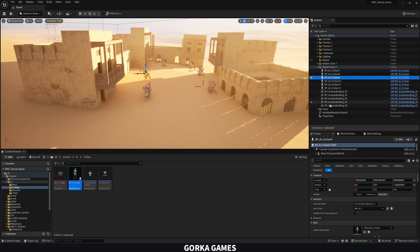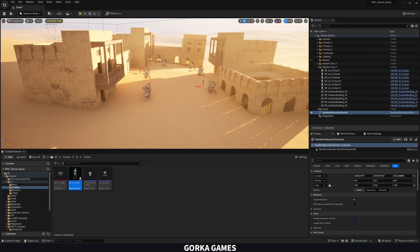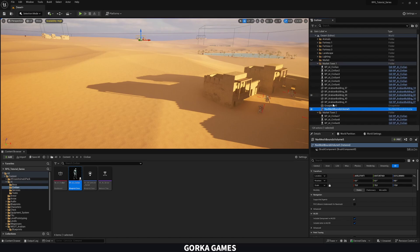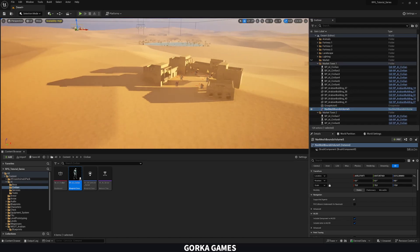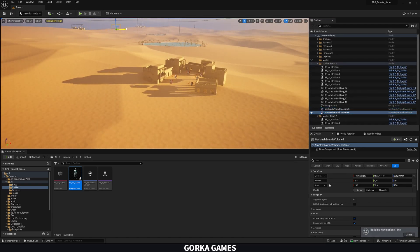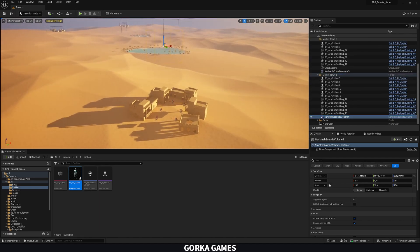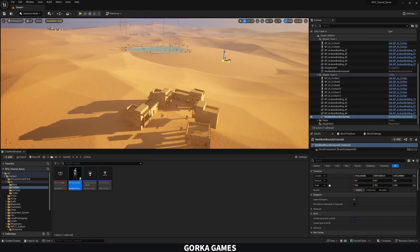Now we need a Nav Mesh for Market Town 2. Move the existing Nav Mesh to Market Town 1 in the outliner, then duplicate it and drag the copy toward the new town. Drop it down to make sure it's colliding with the ground.